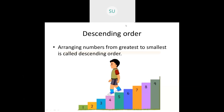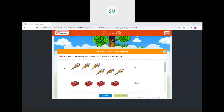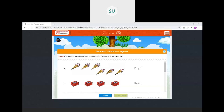So this is what we learnt in this chapter — numbers from 1 to 9 and 0, which is the second chapter in your textbook. Now we will see a few questions on all these topics. Count the objects and choose the correct option from the drop-down list. How many ice creams are there? 1, 2, 3, 4, 5, 6 — we will select 6.